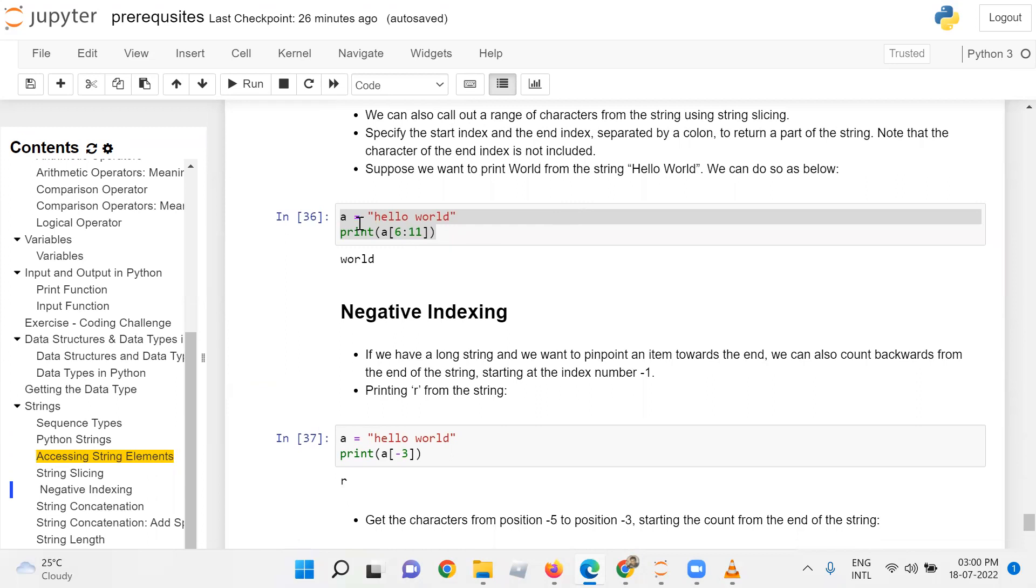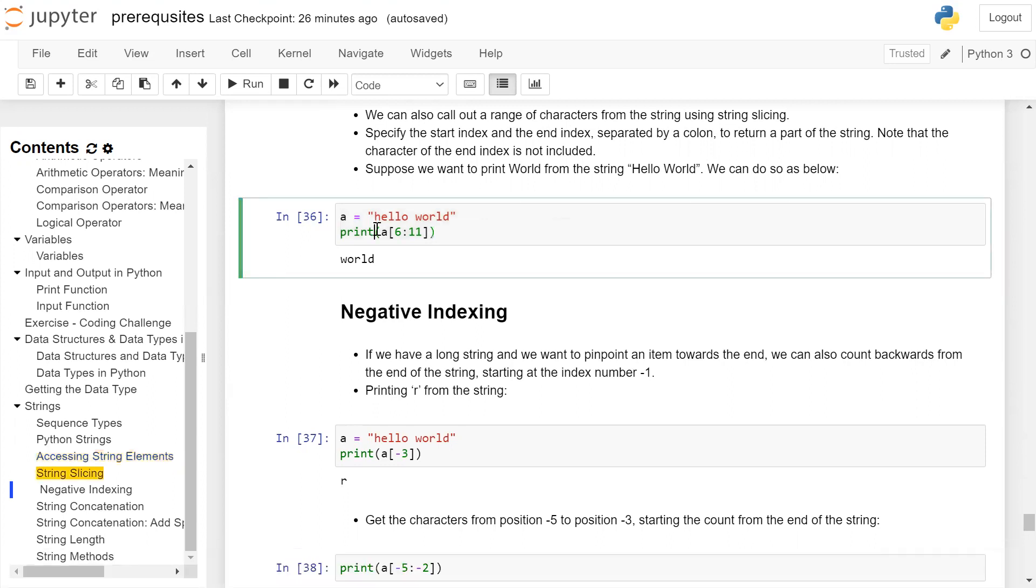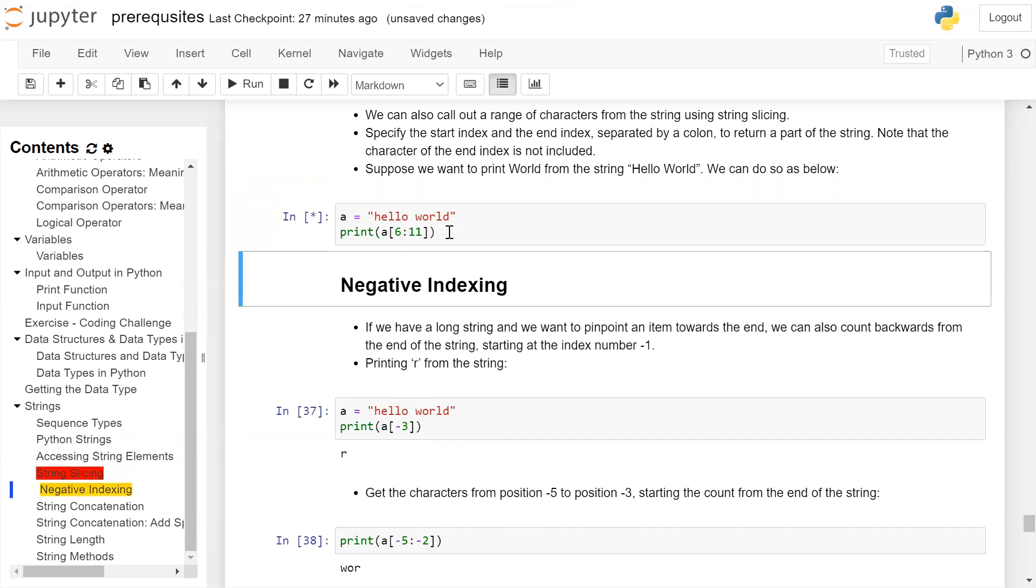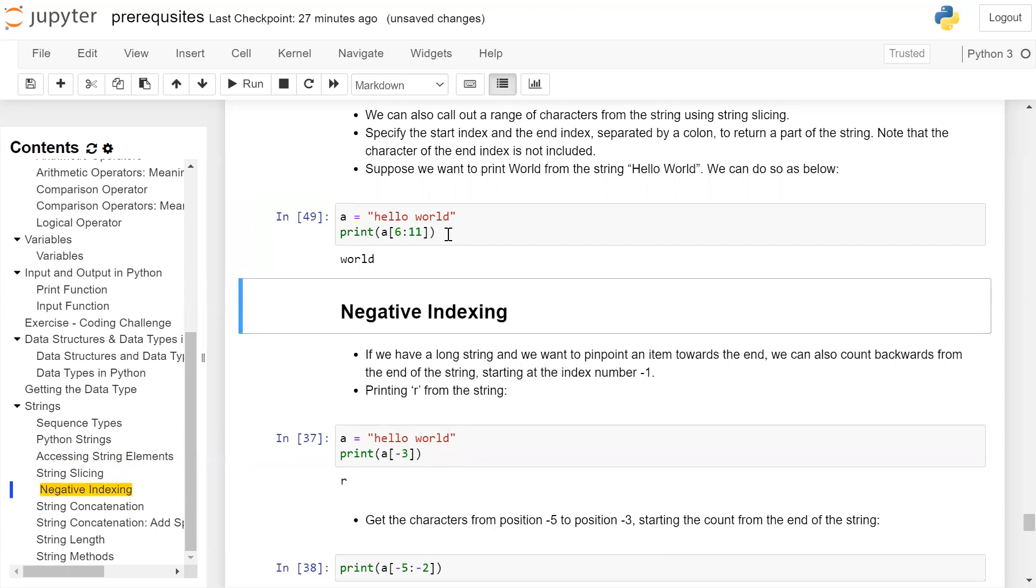So 'a' is a string storing 'hello world' and we want to print 'world' from it. The index of 'w' is 6, and the index of 'd' is 10. So we have to use string slicing such that a[6:11] - it starts from 6 because 'w' has index 6, and ends at 11. Since the last index is not included, we use 11 instead of 10. When you run the cell, you will get the output 'world' on the user screen.